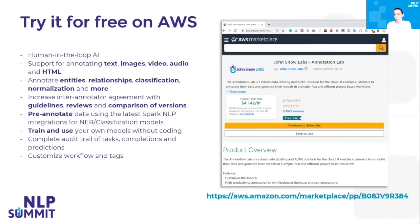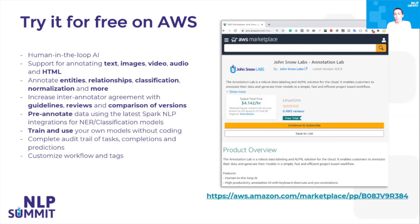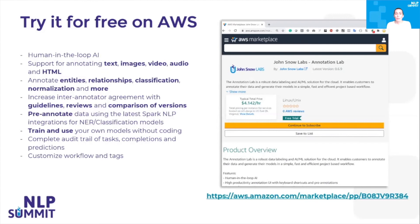You can find Annotation Lab on AWS Marketplace. You can try it out for free for one month. You can set up your project and annotate either text documents or images, video, audio, and so on. You can set up your team and make them work on annotating entities, relationships, classification, normalization, assertion status, and so on. You can use the pre-trained models that are available from Spark NLP. You can train and use your own models without coding. And you always have a complete audit trail of tasks, completions, predictions. You can compare them between each other, customize the workflow, and so on.